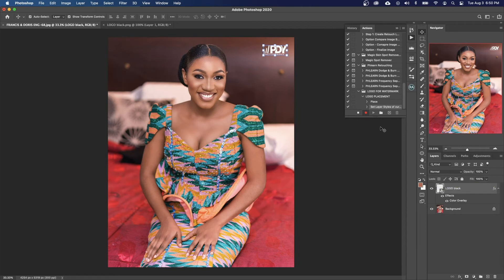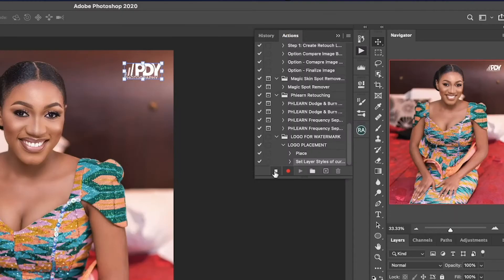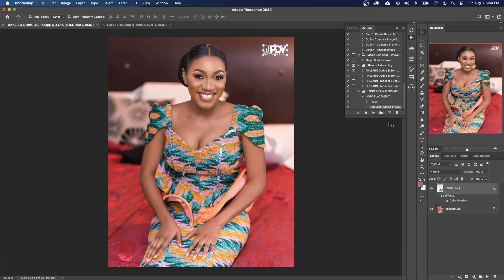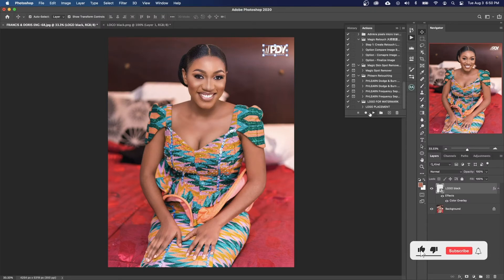All you have to do is go back to the Actions area and then click on the Stop button right here to stop recording. Once you stop recording, this action is created and you can use it over and over again.